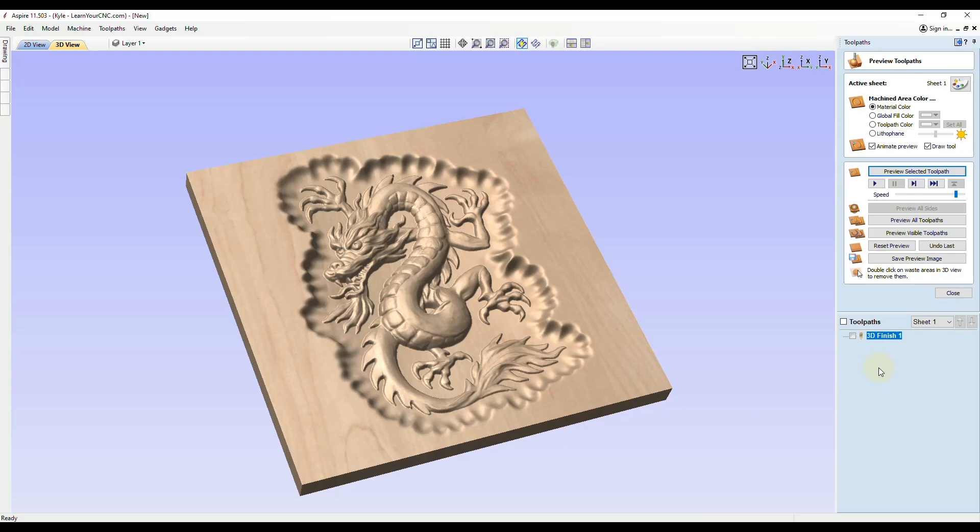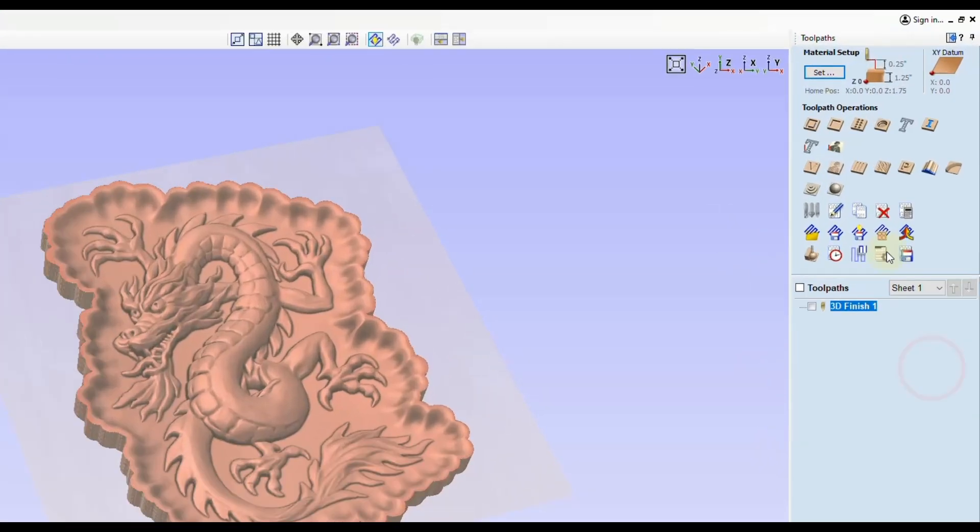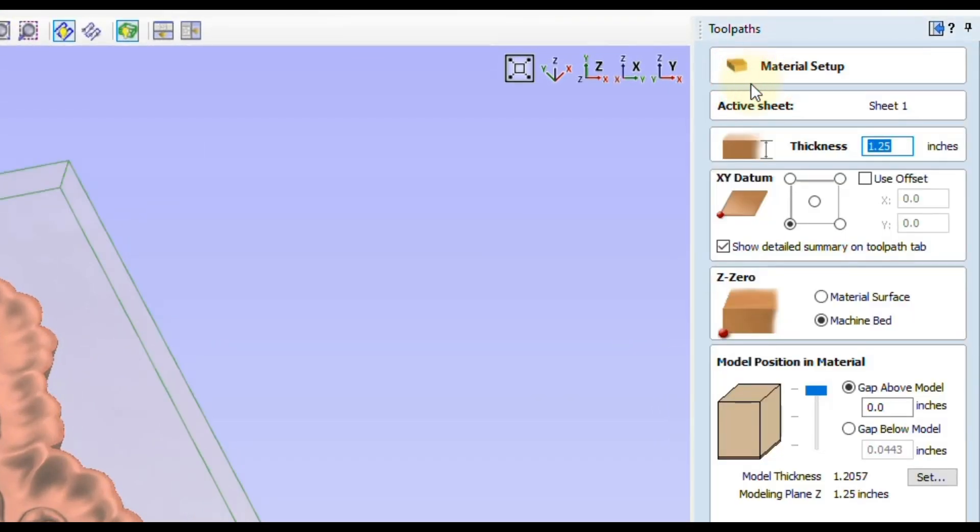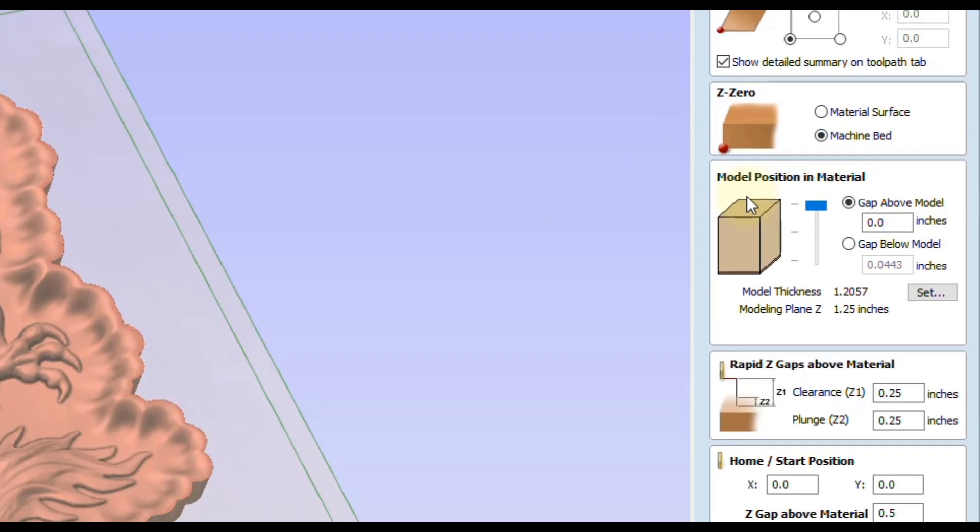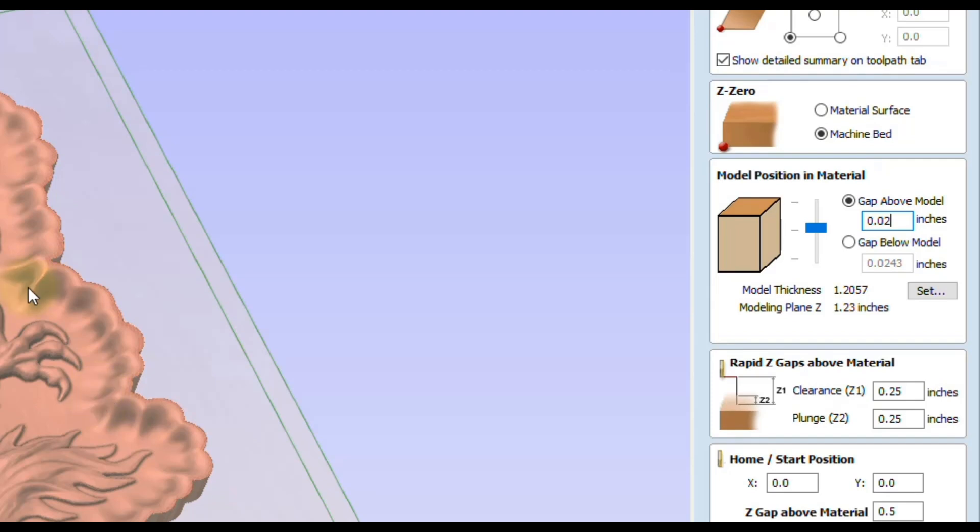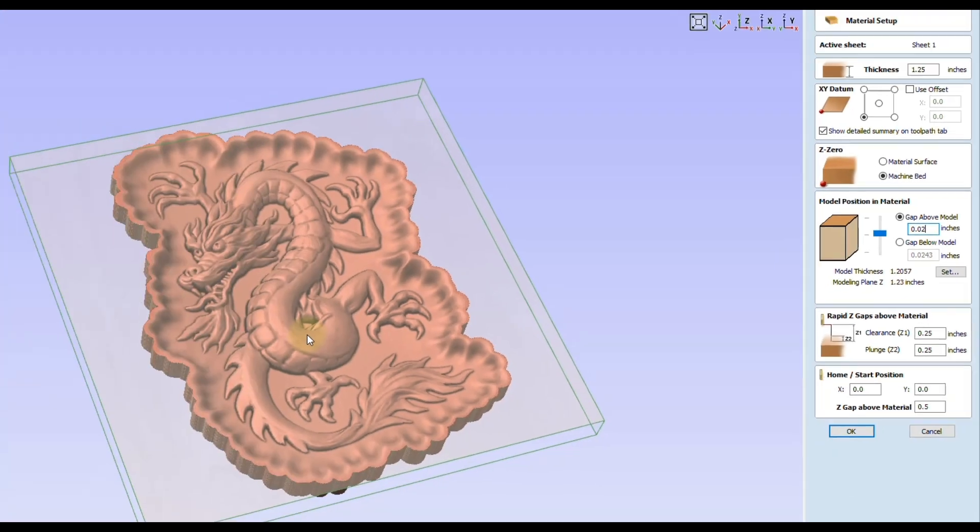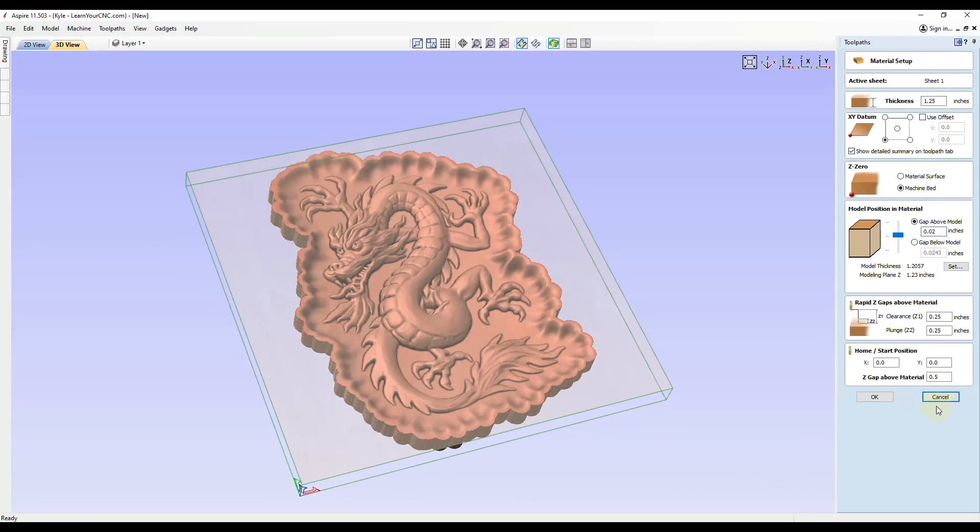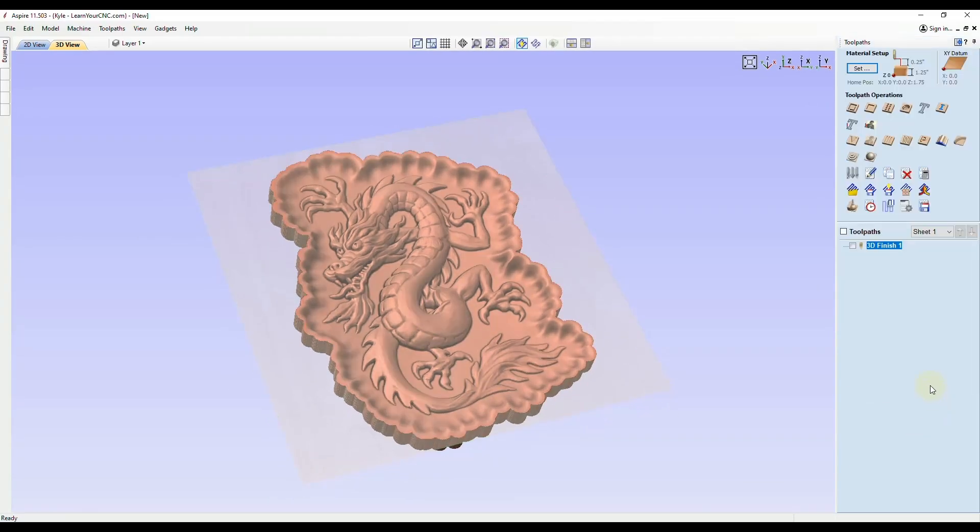An easy way you can do that in the software is close this, go to the material setup at the top. Where it says gap above material, you would put it slightly below. You can enter a number here, very small, let's say 0.02. That will now drop the entire model 0.02 below the surface, and then you can re-machine the entire thing and that would fix the joining line if there was one visible. I just wanted to point that out, but we're going to click cancel.